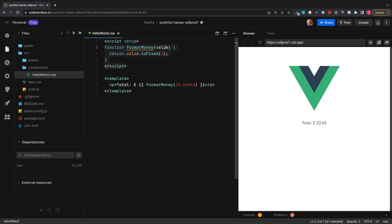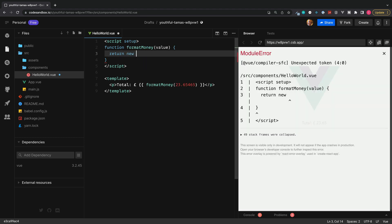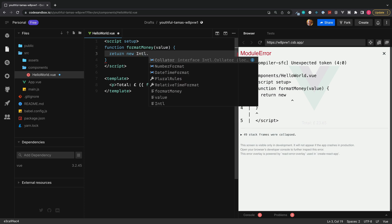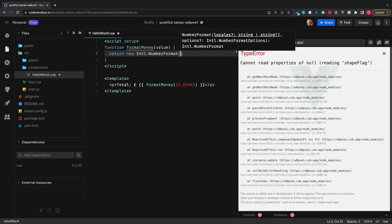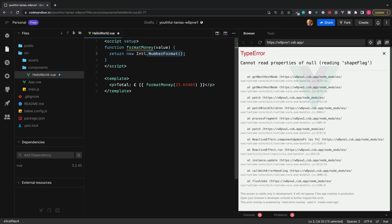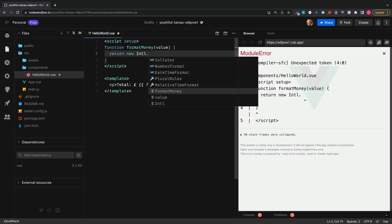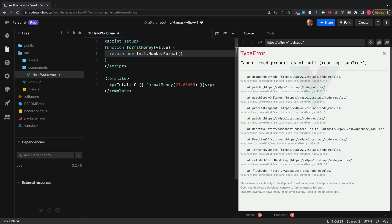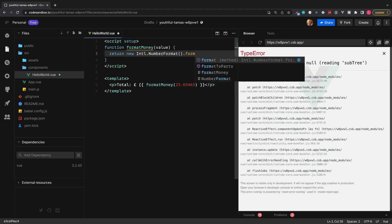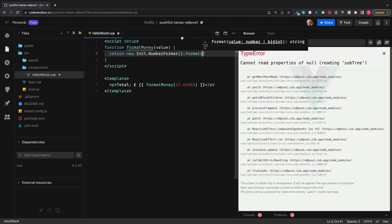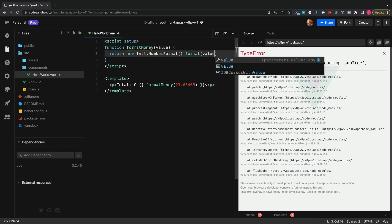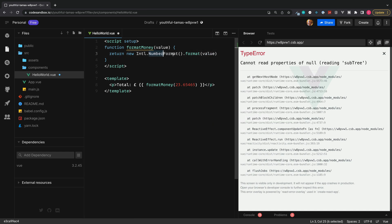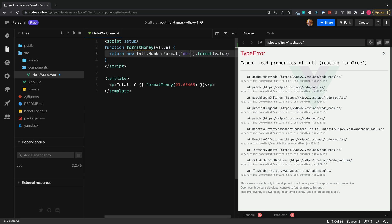To use this, rather than returning the value dot toFixed, we'll still need to return the value, but we'll return a new Intl object and then we'll call numberFormat. This numberFormat object allows language-sensitive number formatting and is ideal for currency formatting. Next, we can chain onto the end a format method which takes in the value which we need to format. numberFormat also takes in some arguments to specify what locale we're going to be using and also some various options. Most simply, we can pass in a string which is a country shortcode which sets the formatting style of our currency depending on the user's location. For example, if we were targeting German customers, it would be DE-DE.